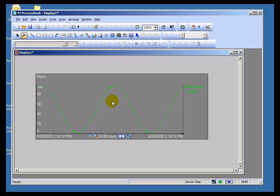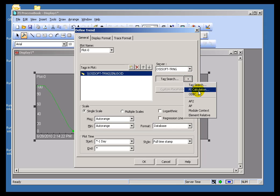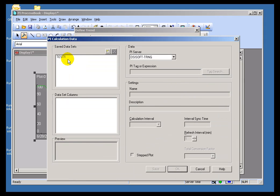To use this, you would bring up an object like a ProcessBook Trend, or a Display, or a Bar Graph, edit that Trend, and then add to it — where you would normally put the Tag Search, you would put this PI Calculation. You'll see a list of the Calculations that have been saved. Now, here's where it gets interesting.